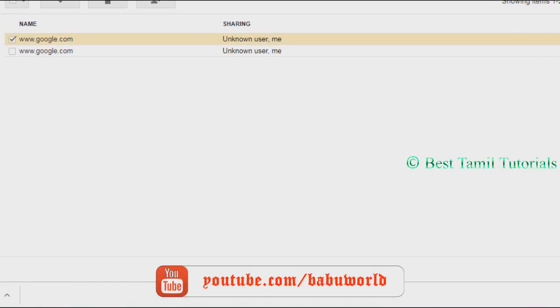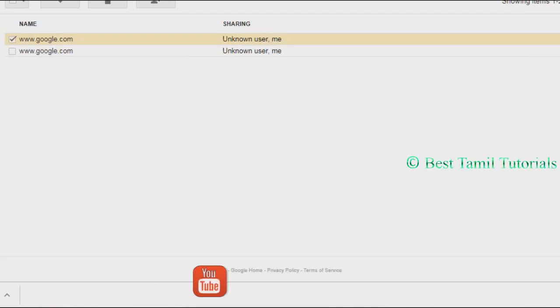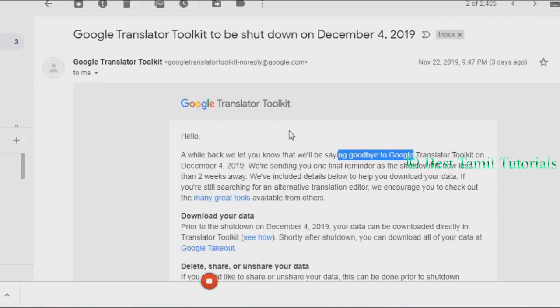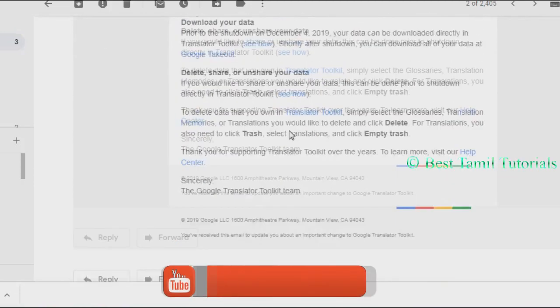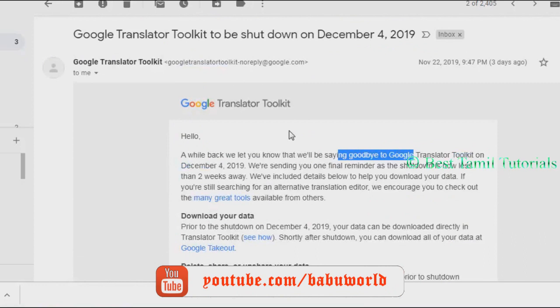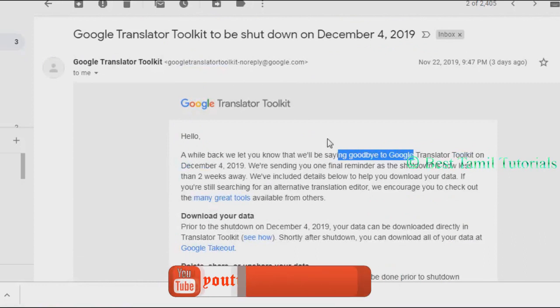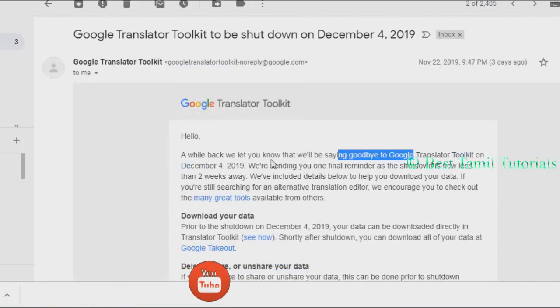So, you can download the Google Translator Toolkit before December 4th. There is an update in Google. If you know who your friends are, please share this video.